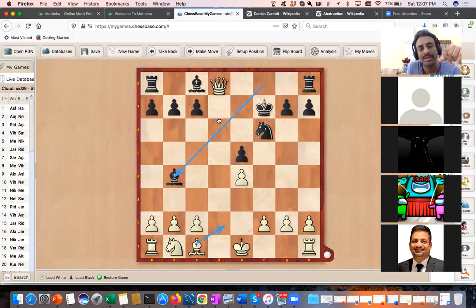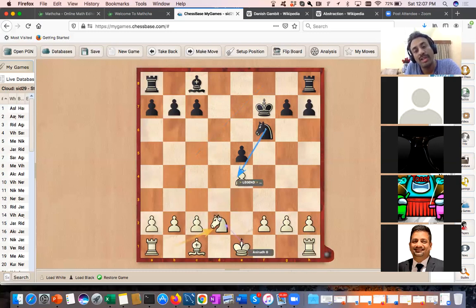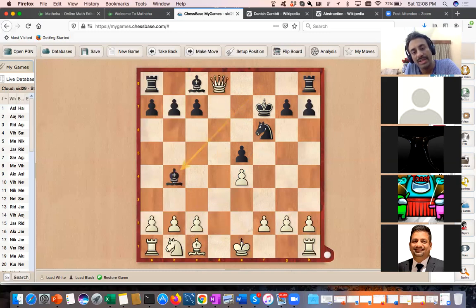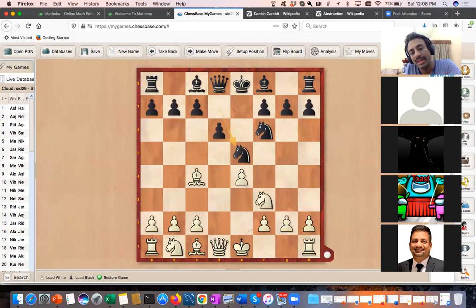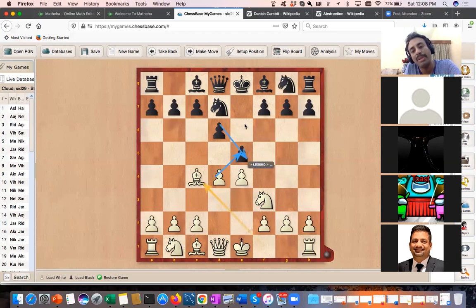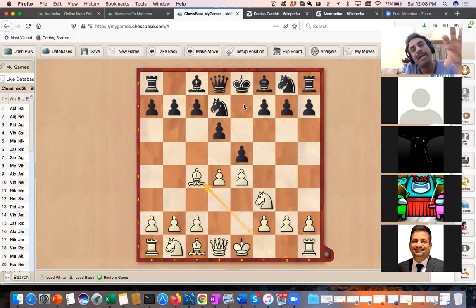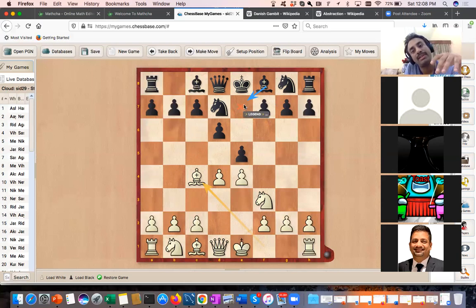After Queen d2, black takes, Knight takes, and white is a pawn up — still a lot of work to win the game, but it is an advantage. So to summarize what we have seen: apart from the strategic ideas, both kingside development moves — Bishop e7 and Knight gf6 — run into concrete problems. Both moves cause difficulties for black.